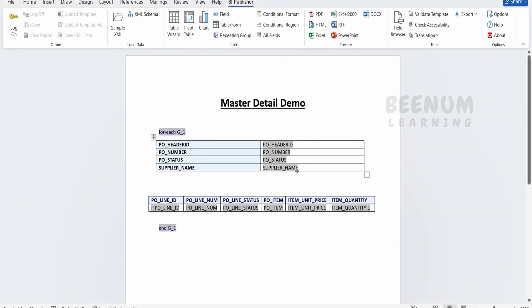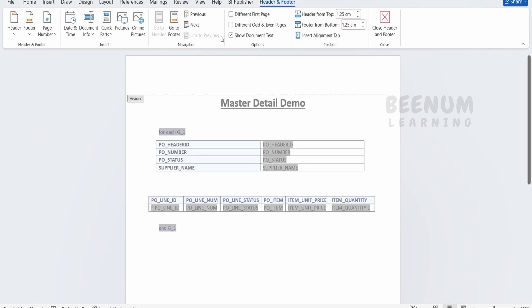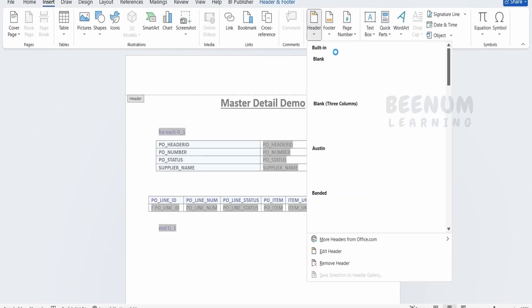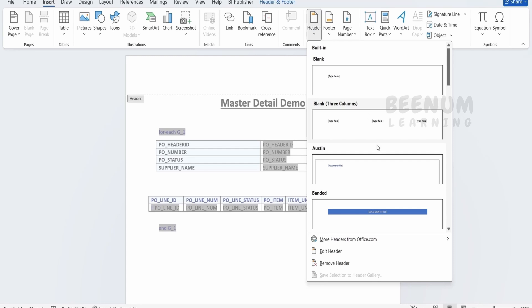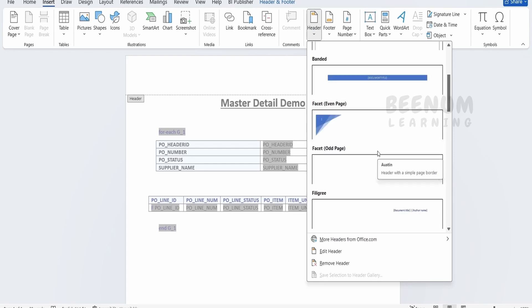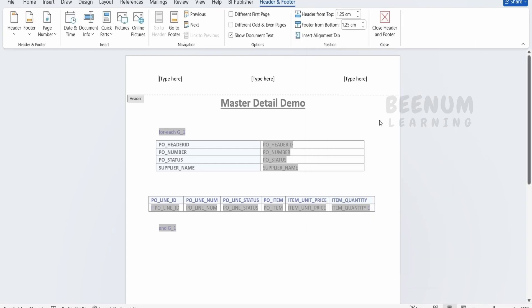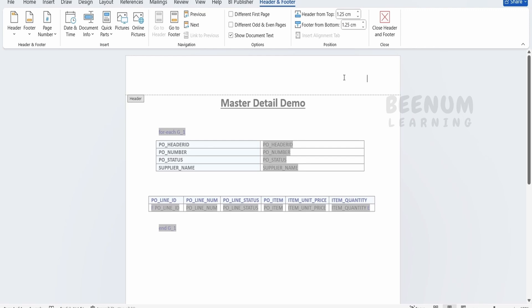So we will see how we can add the header. Just double click here, go to insert. In the header you can select one among the headers what best suits for your use case. I will go for the blank one. Let me remove this from here, I will remove this as well, and this as well.